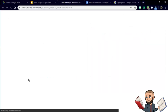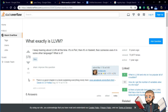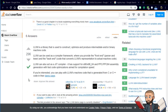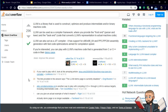Over on Stack Overflow, somebody asked what exactly LLVM is. The first answer is pretty good: it's a library used to construct, optimize, and produce intermediate and/or binary machine code. Really focus on that word 'optimize.' LLVM can be used as a compiler framework where you provide the front end — basically the parser and the lexer — and the back end, which converts LLVM's representation to actual machine code, is separate.